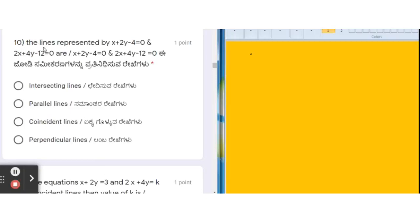The 10th question in this model paper on Pair of Linear Equations was shared by the DDP office Bangalore. The question says: the lines represented by x + 2y − 4 = 0 and 2x + 4y − 12 = 0 represent what type of lines? The options are intersecting, parallel, coincident, or perpendicular.